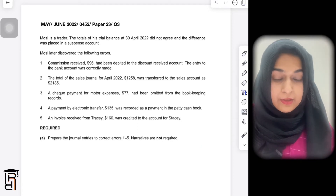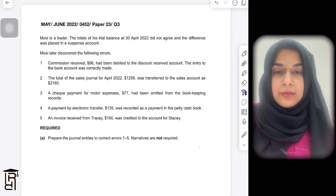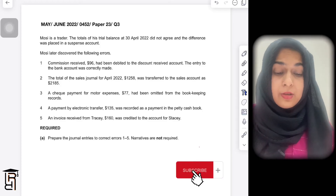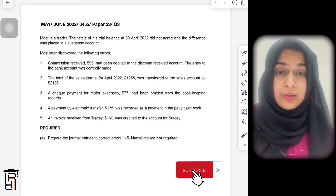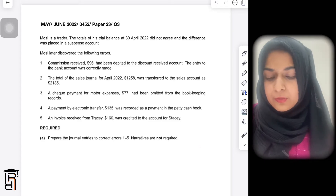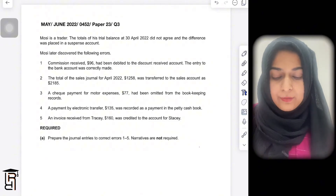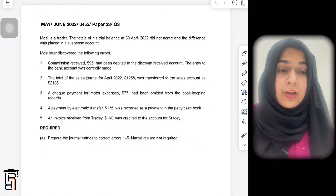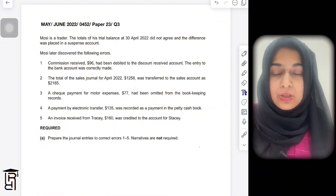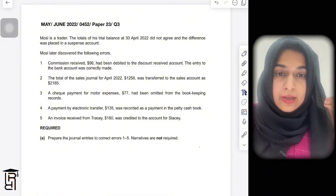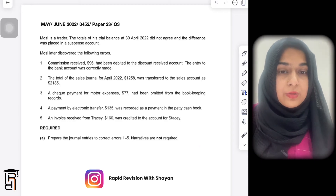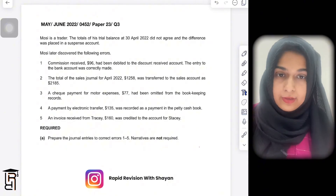Hi guys. This video is on a special request by many students who asked me to make a video on errors and suspense, from one of the past papers. There are two types of errors which accountants make in accounting: one type does not affect the trial balance, and the other type does affect the trial balance.